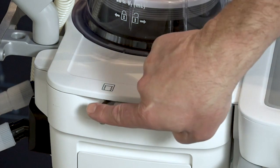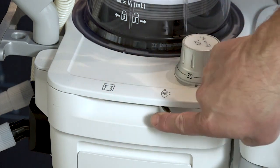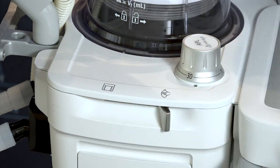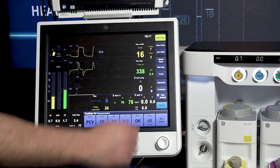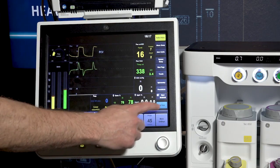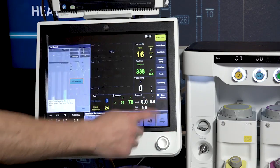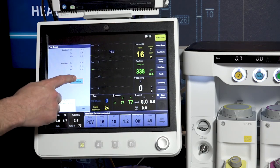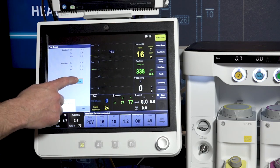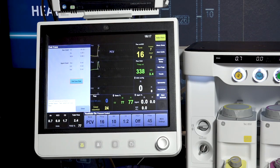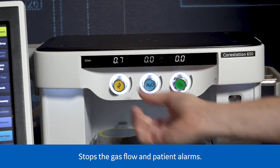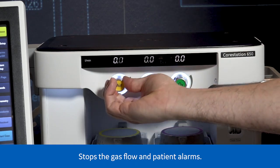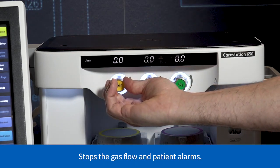To end the case, set the bag to vent switch to bag and select end case. Select end case now on the menu to put the system in standby. Turn off your air and oxygen flows.